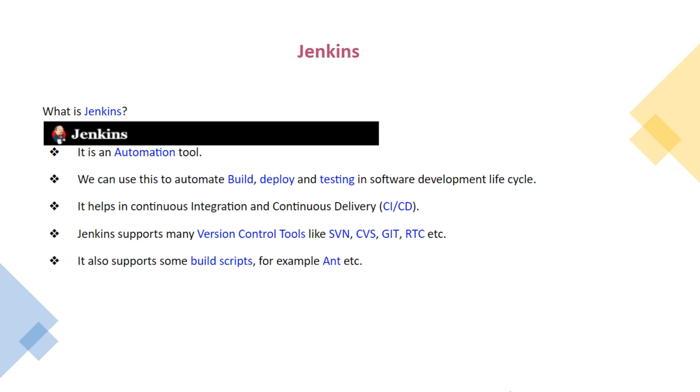Jenkins. What is Jenkins? It is an automation tool. We can use this to automate the build, deploy and testing in software development life cycle. It helps in continuous integration and continuous delivery.